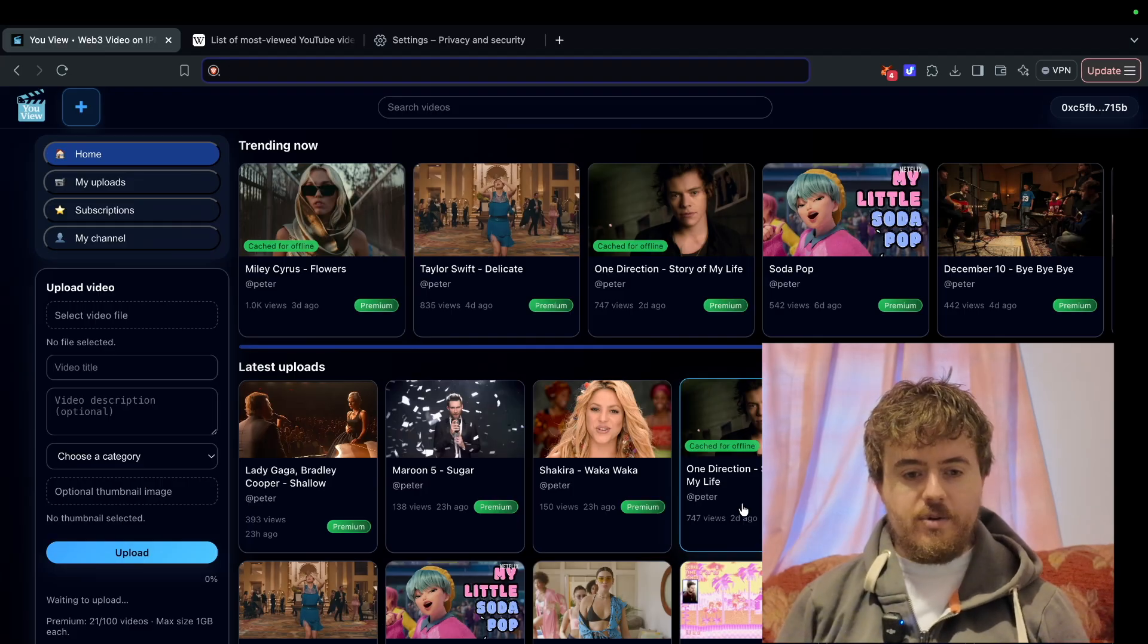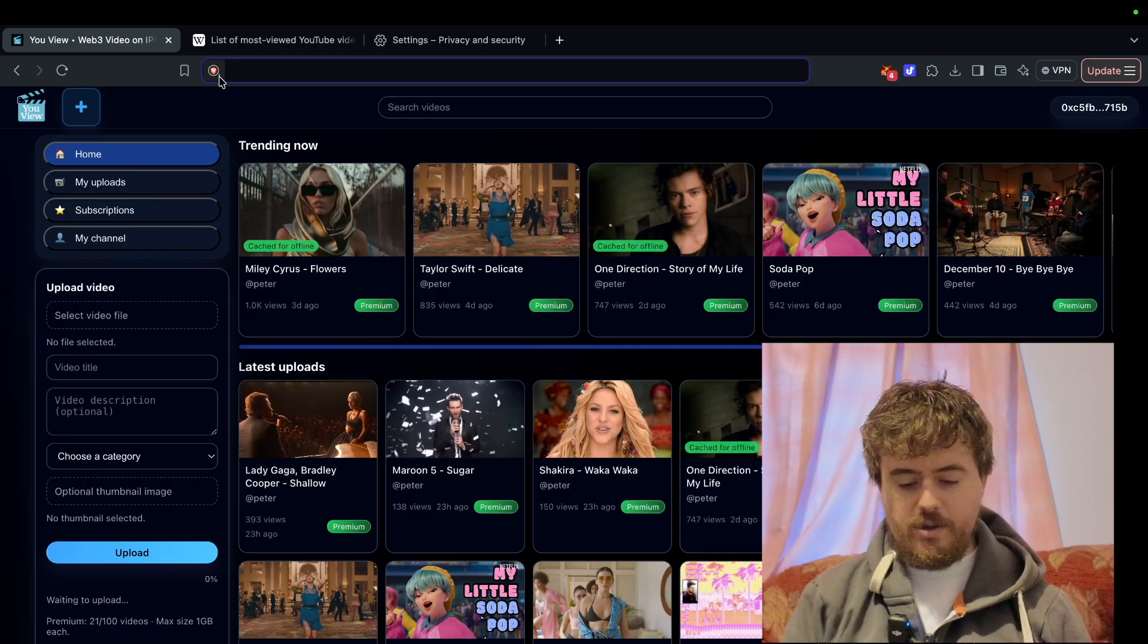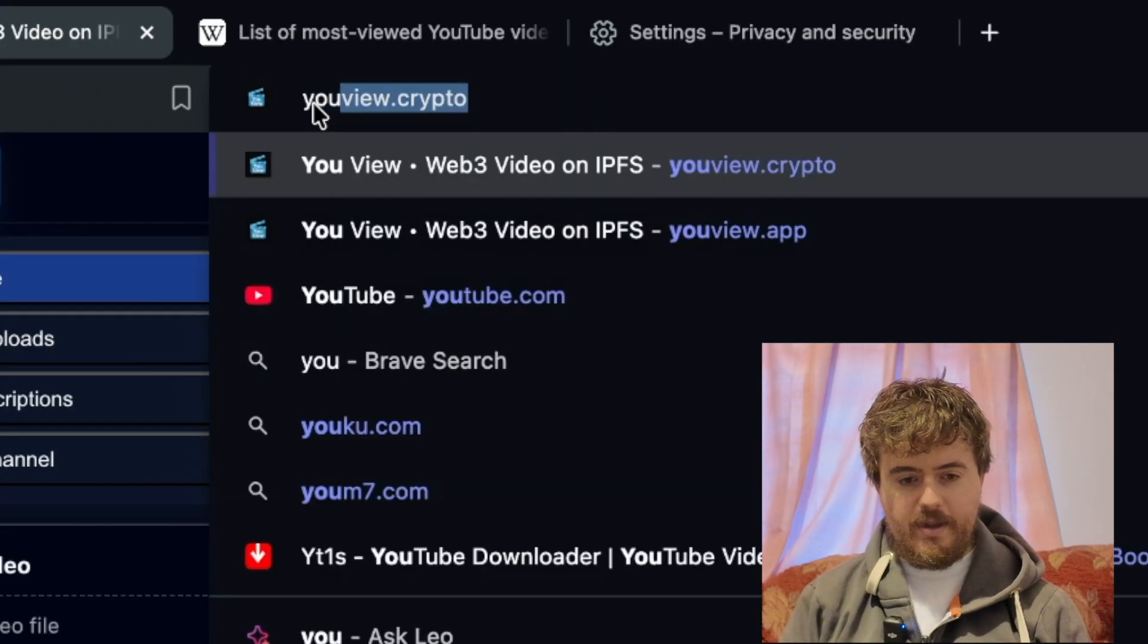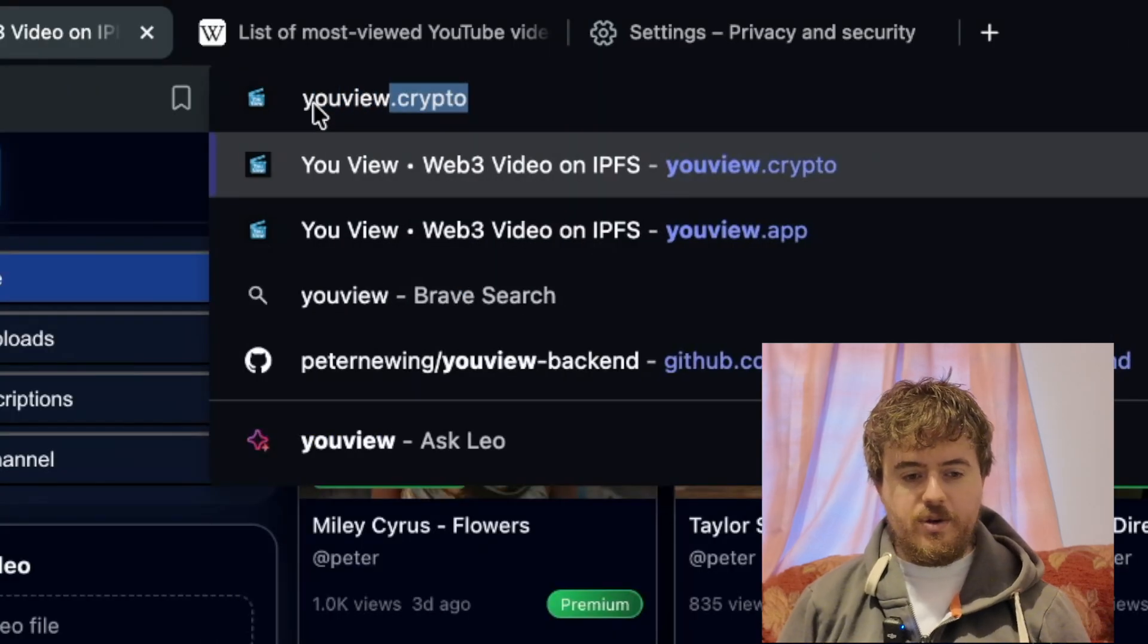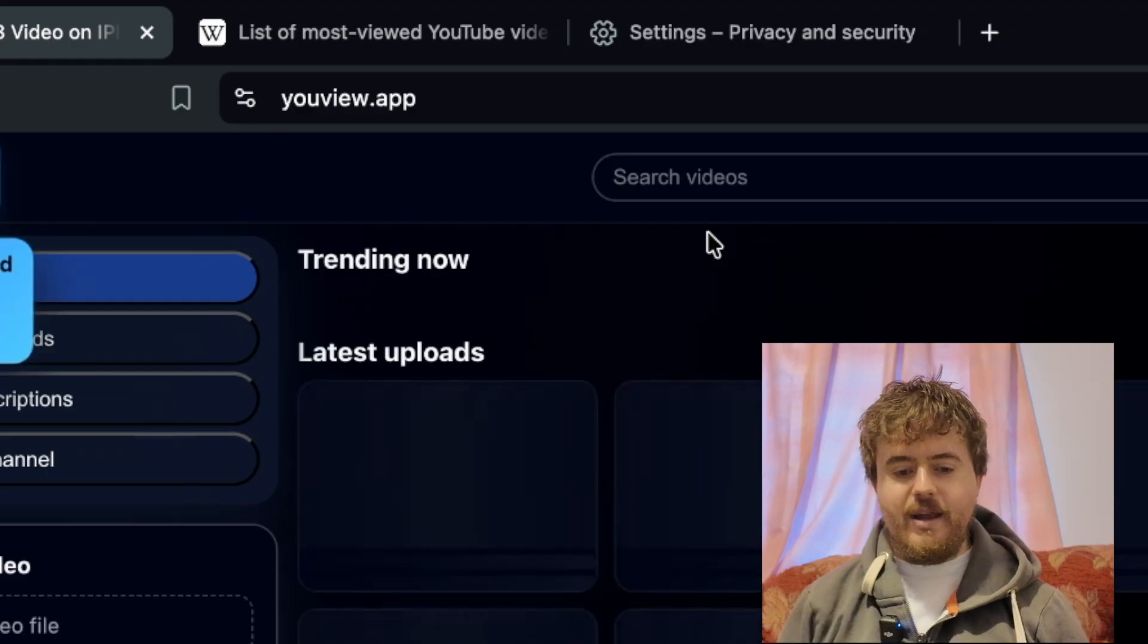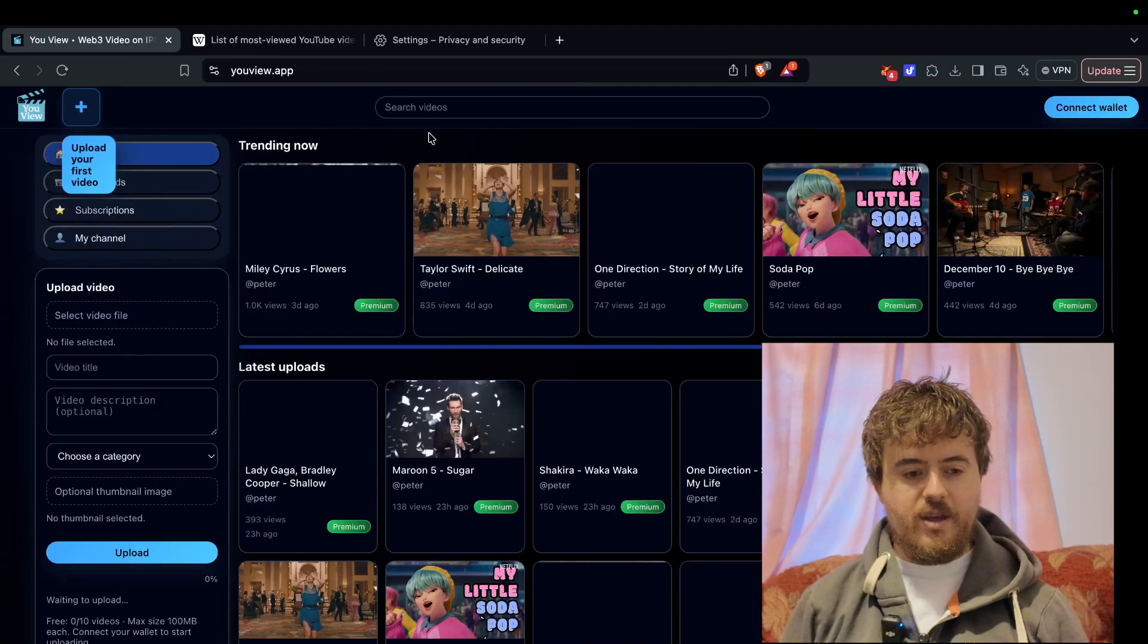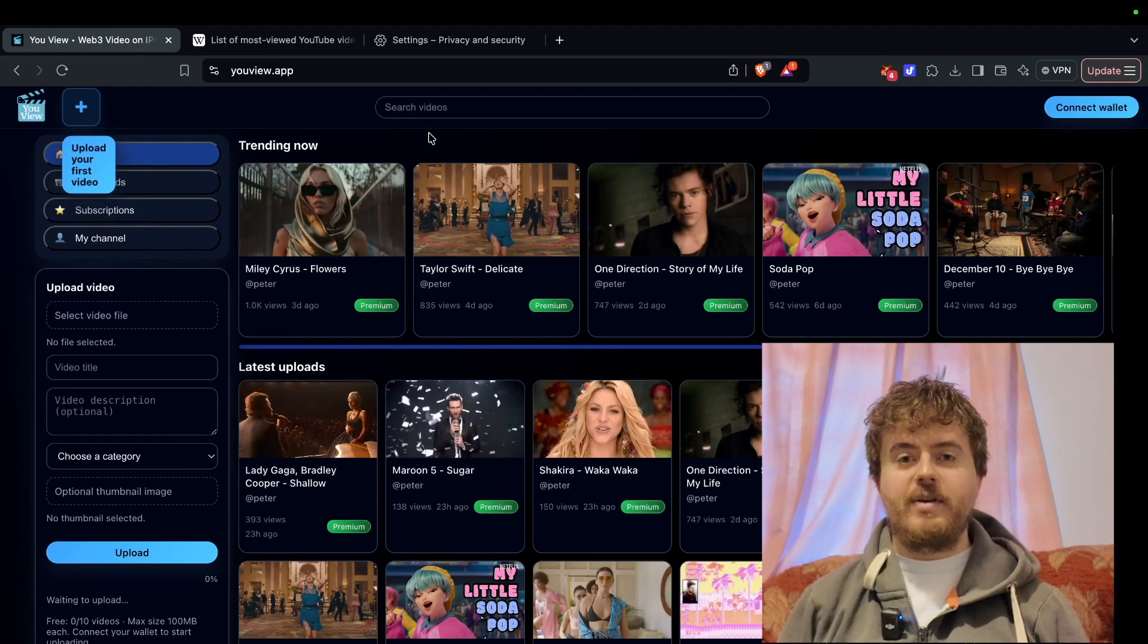To start off with, make sure you type in the website uView.app. The first thing you'll want to do is upload a video.